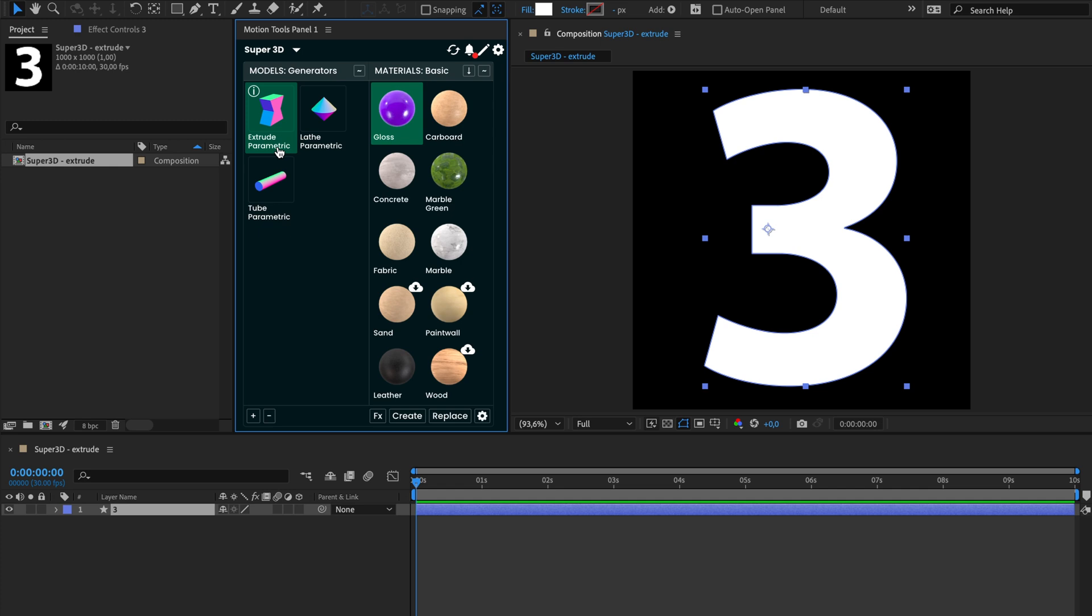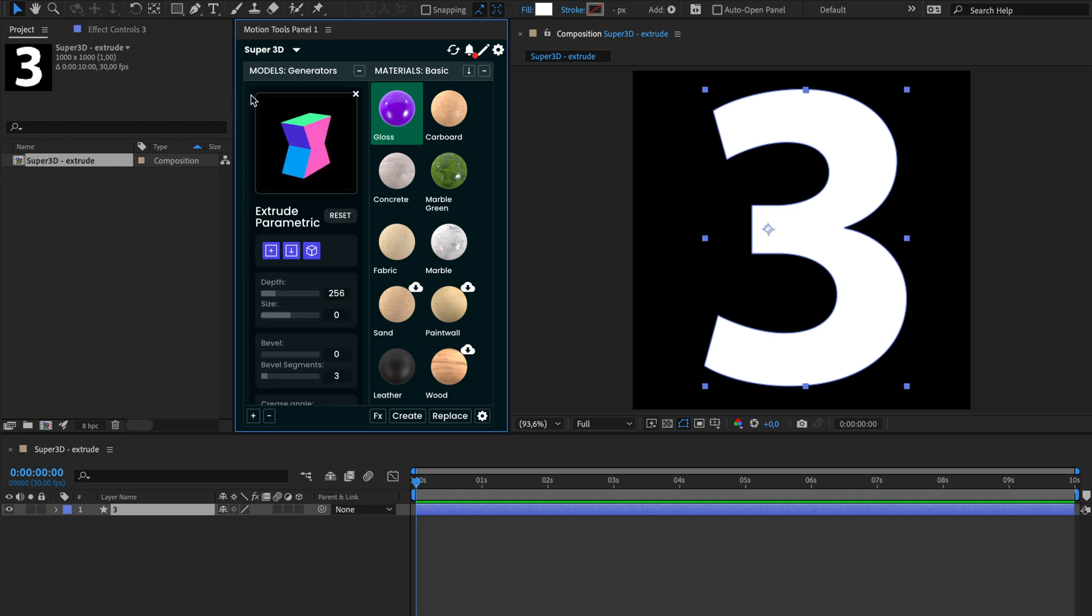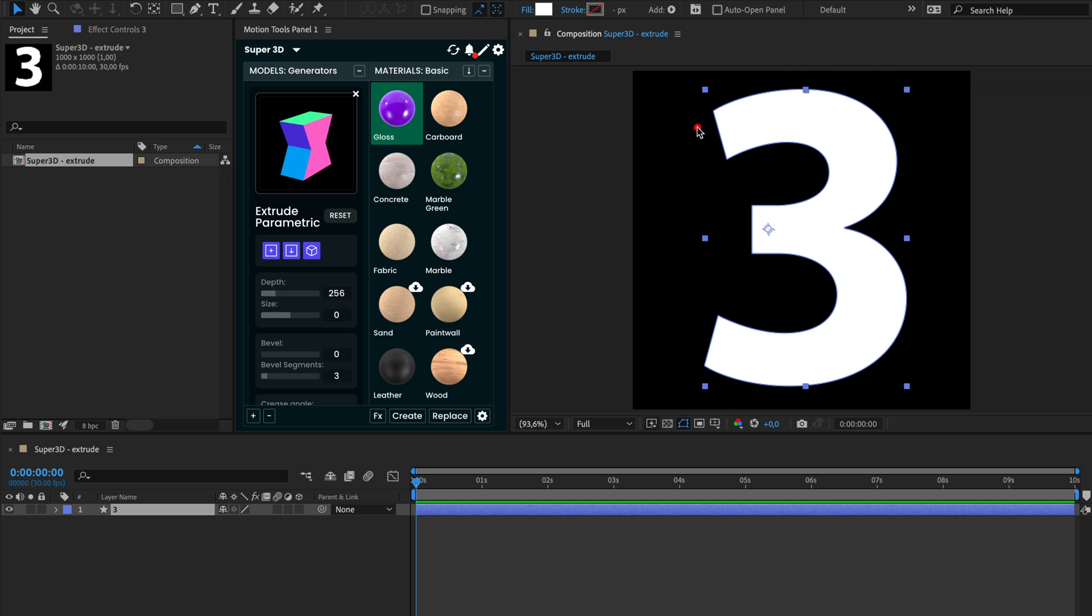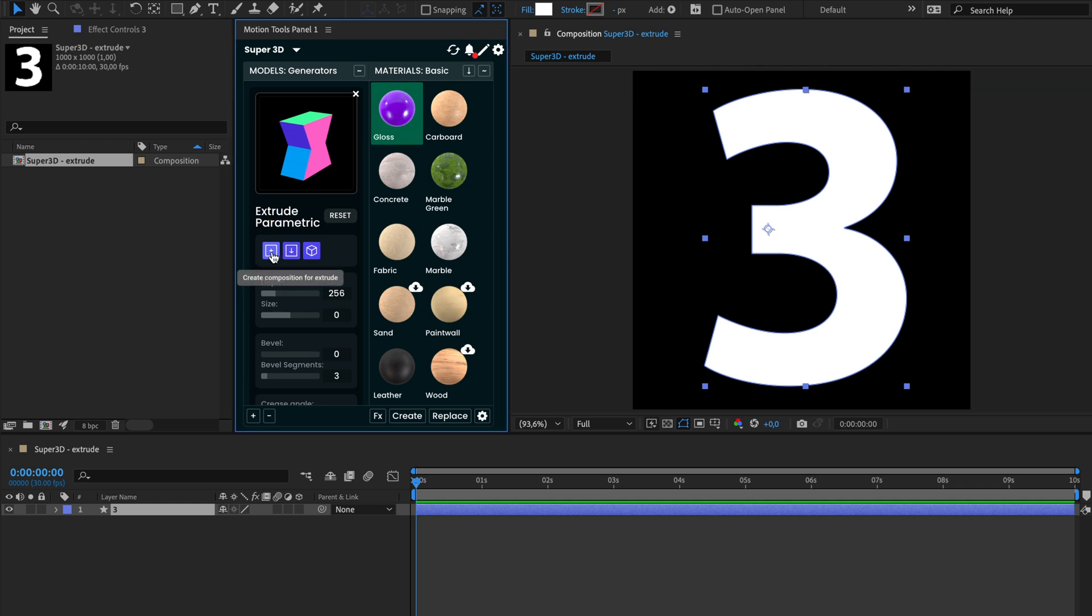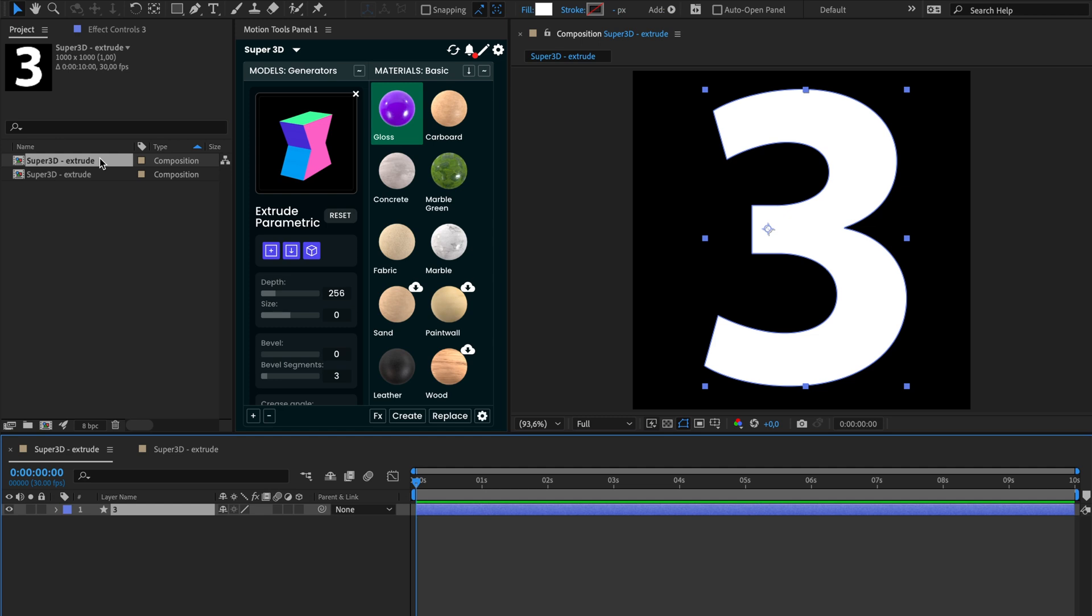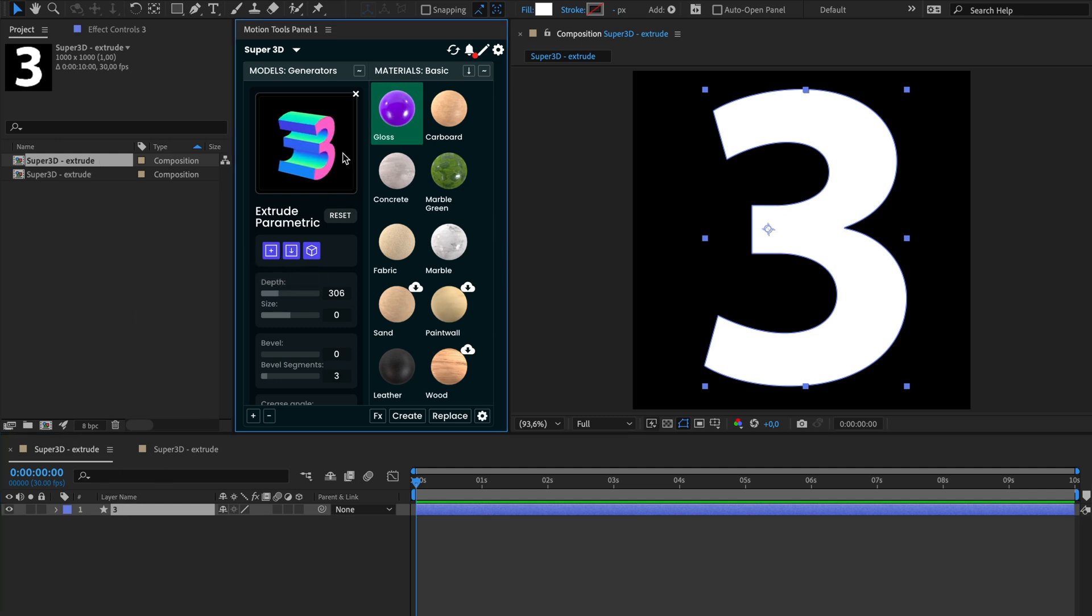First, let's explore the extruder function, which allows you to add depth to any shape in the new advanced 3D engine. For the best results, use a square composition with the size of 1000 pixels. You can create one by clicking the first button. To get started, select the shape layer and click the second parse button. This will convert the first path in the layer into a 3D shape in the Super 3D widget.